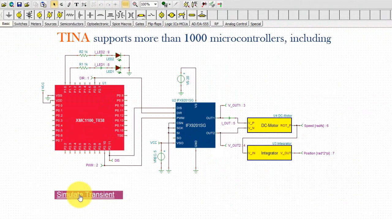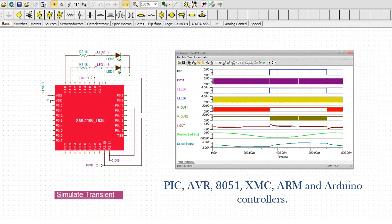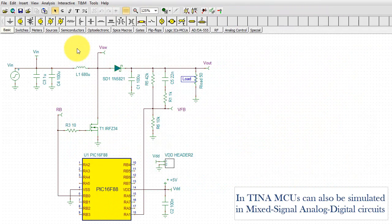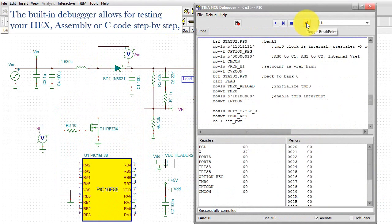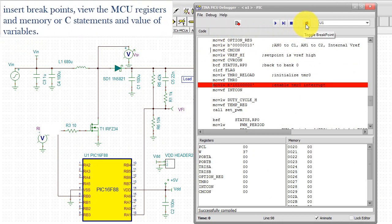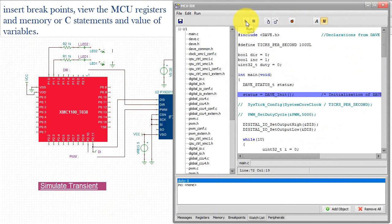TINA supports more than 1,000 microcontrollers, including PIC, AVR, 8051, XMC, ARM, and Arduino controllers. MCUs can also be simulated in mixed-signal analog-digital circuits. The built-in debugger allows for testing of your hex, assembly, or C code step-by-step, inserting breakpoints, and viewing MCU registers and memory, C statements, and values of variables.